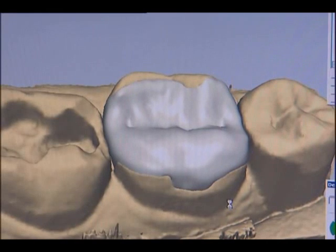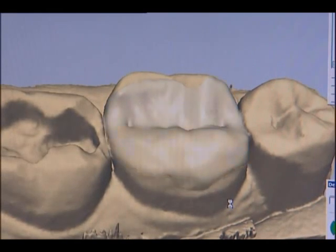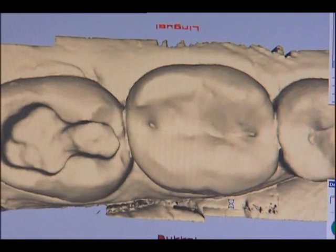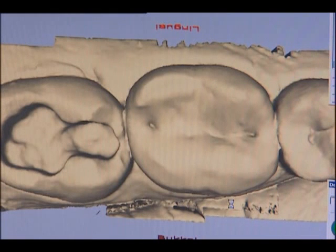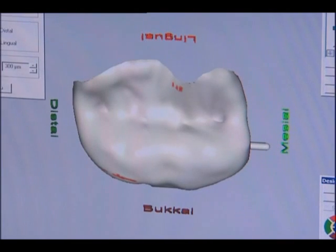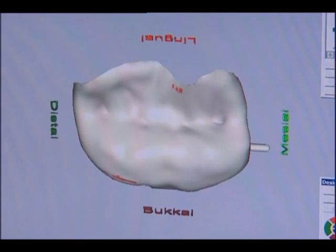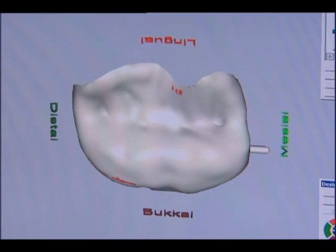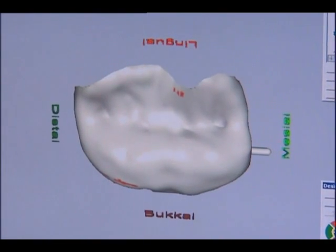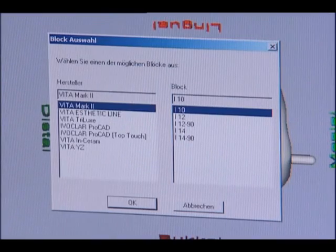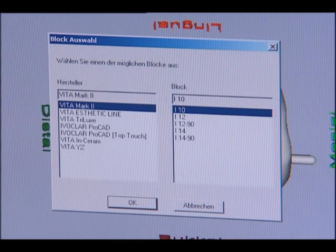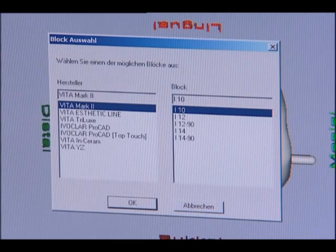The previously designed onlay is automatically inserted virtually into the model. The onlay is checked again. During this, you can also choose the point at which the finished restoration is finally cut from the material block.